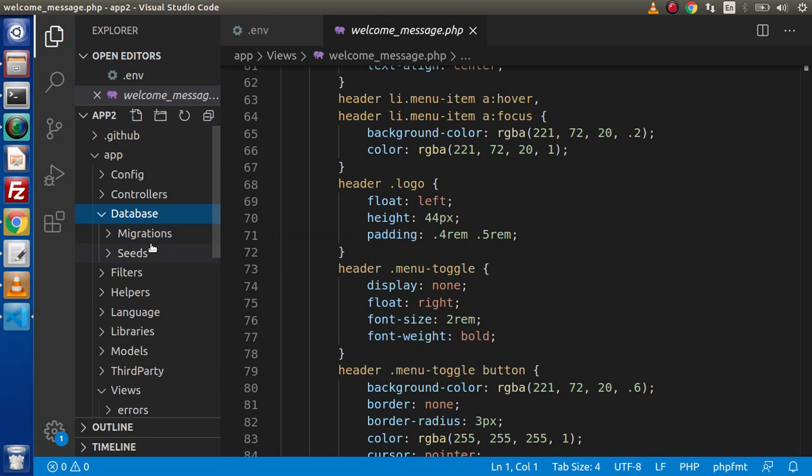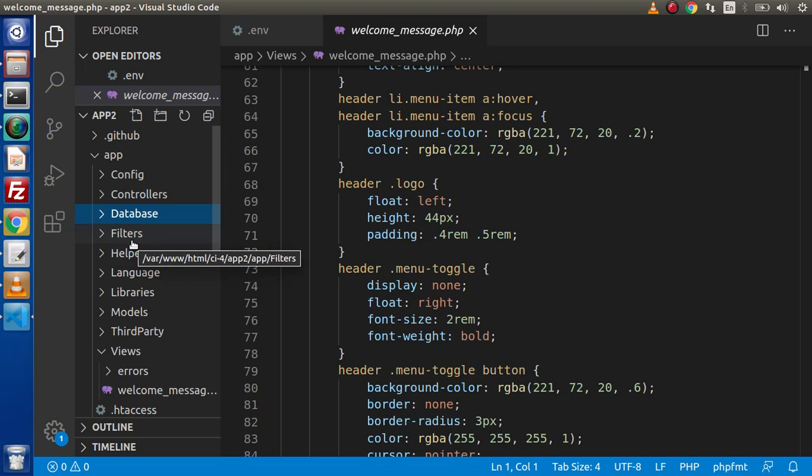Next we have called filters. When we will work over those concepts, then we will discuss that, because right now, at this moment, it is too complicated.